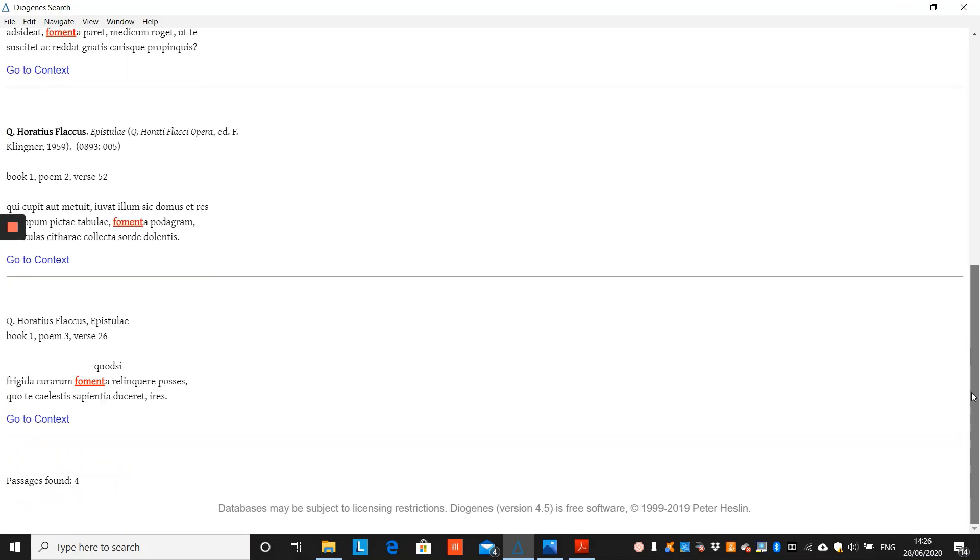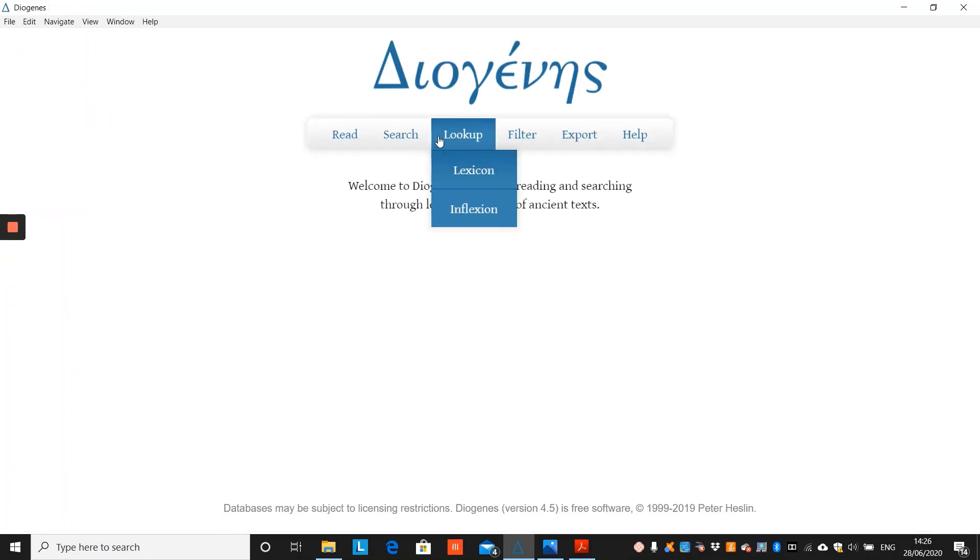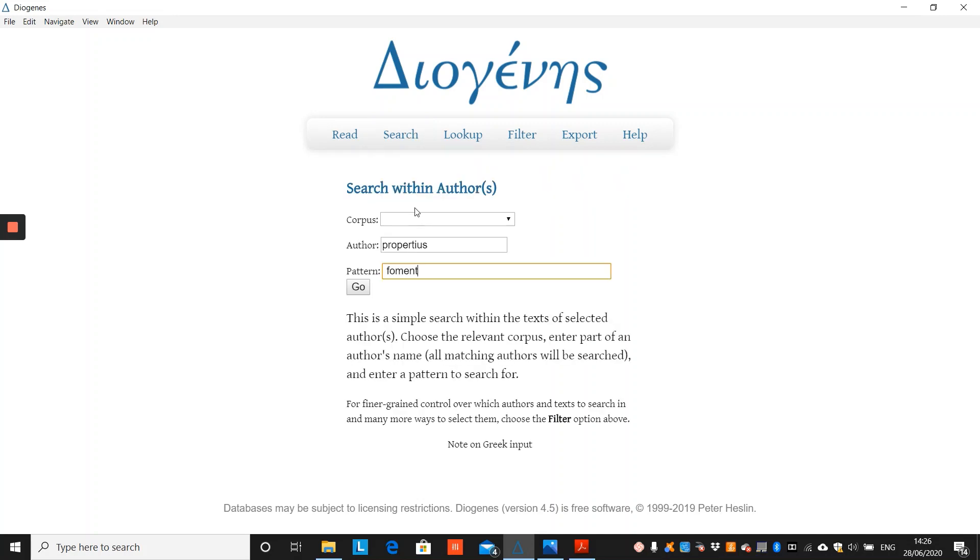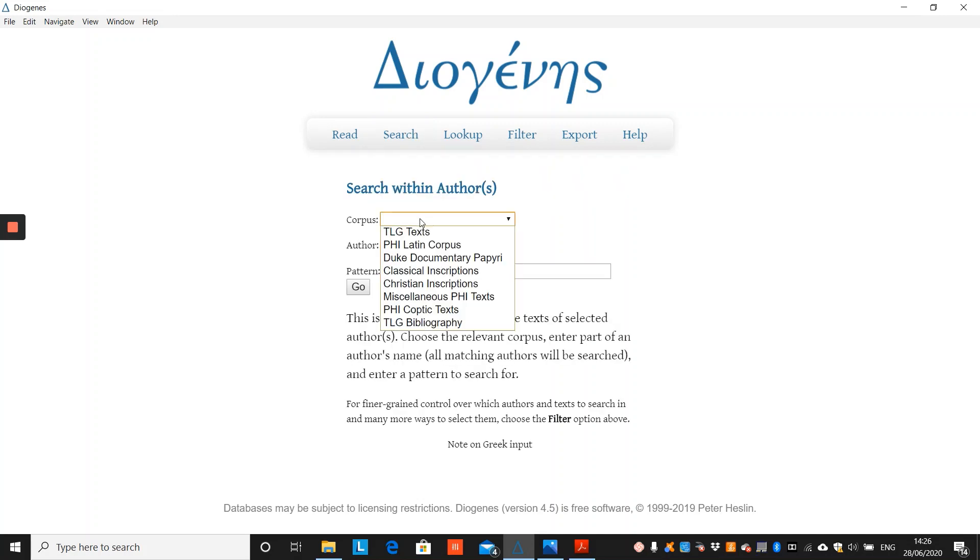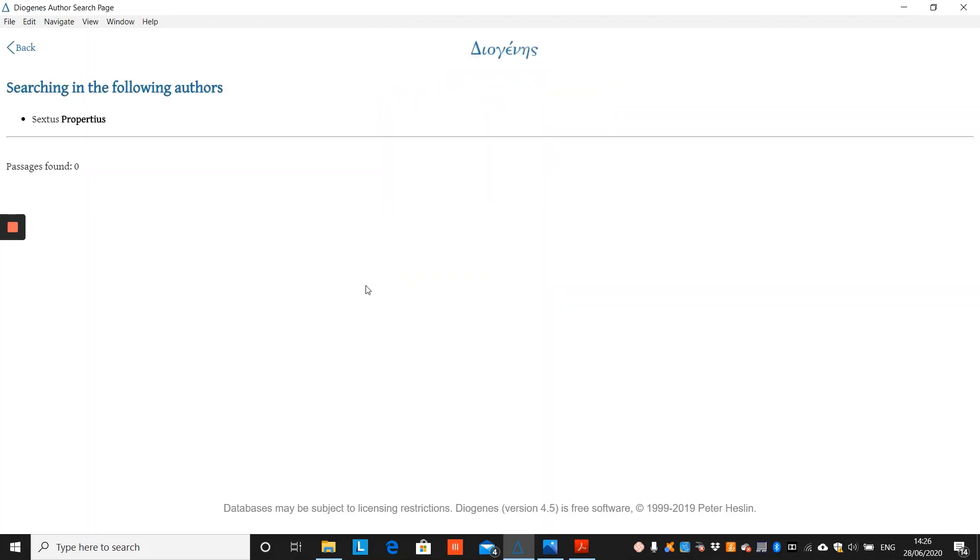The author search is similar to the simple search, but instead of only searching within previously defined subsets, it allows you to search within an author within a larger corpus, without having to previously filter it. So if we go with Propertius inside the PHI corpus, keeping with our string Ferment with a space at the front, we now know that this string does not occur within Propertius.